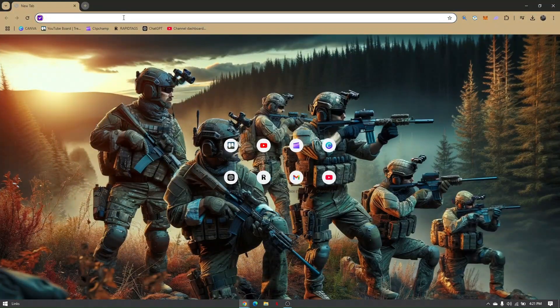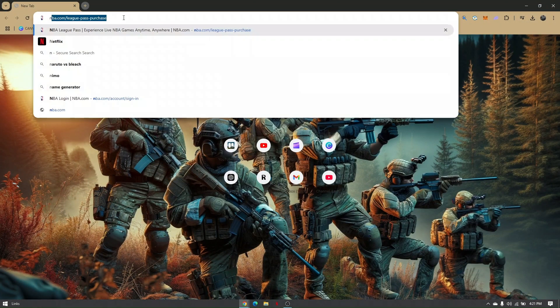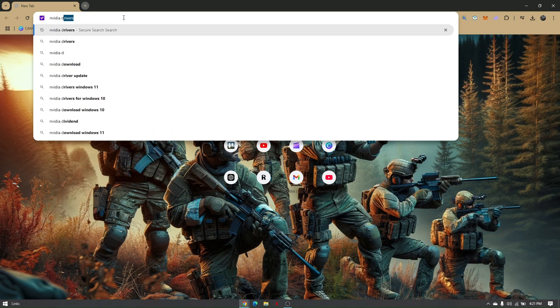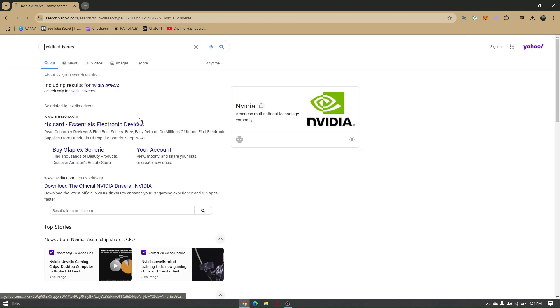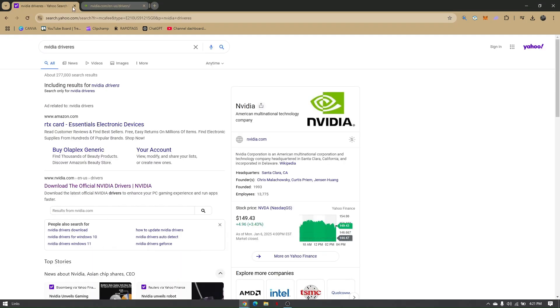Just simply type in 'NVIDIA drivers'. You're going to see a bunch of multiple results here. All you have to do is choose nvidia.com's official site to download the Control Panel from the NVIDIA drivers.